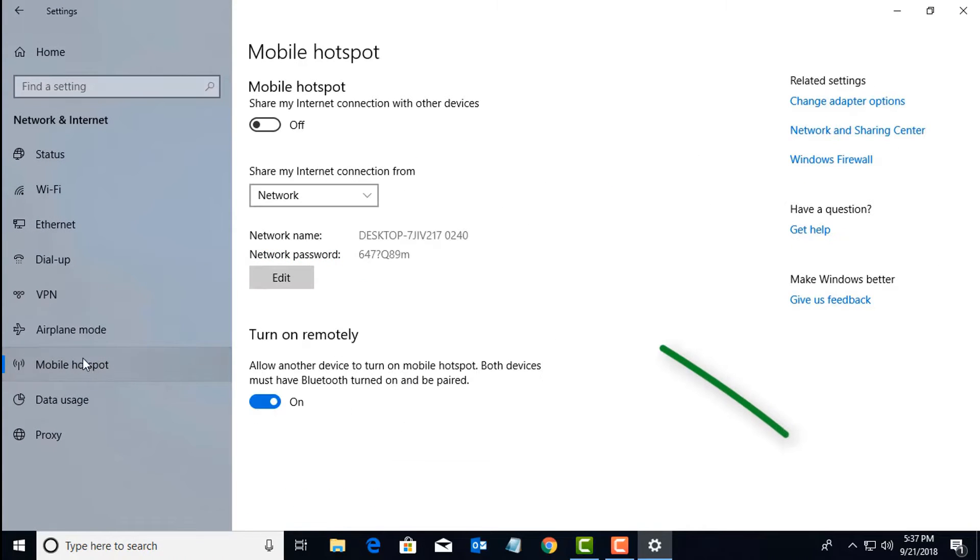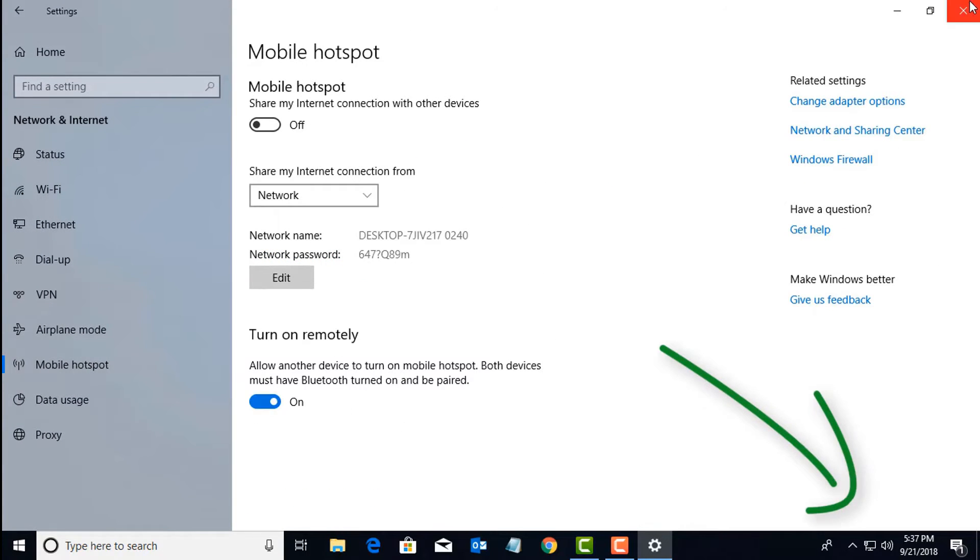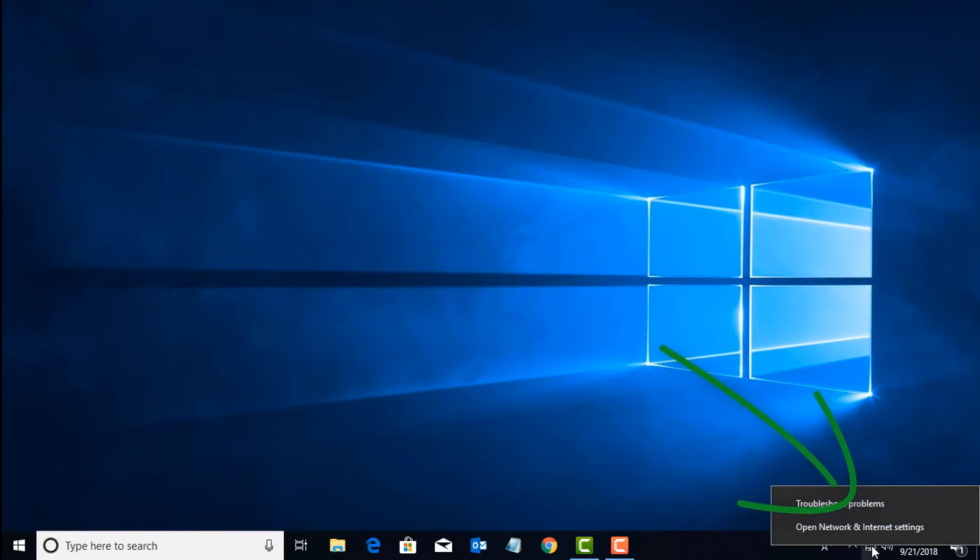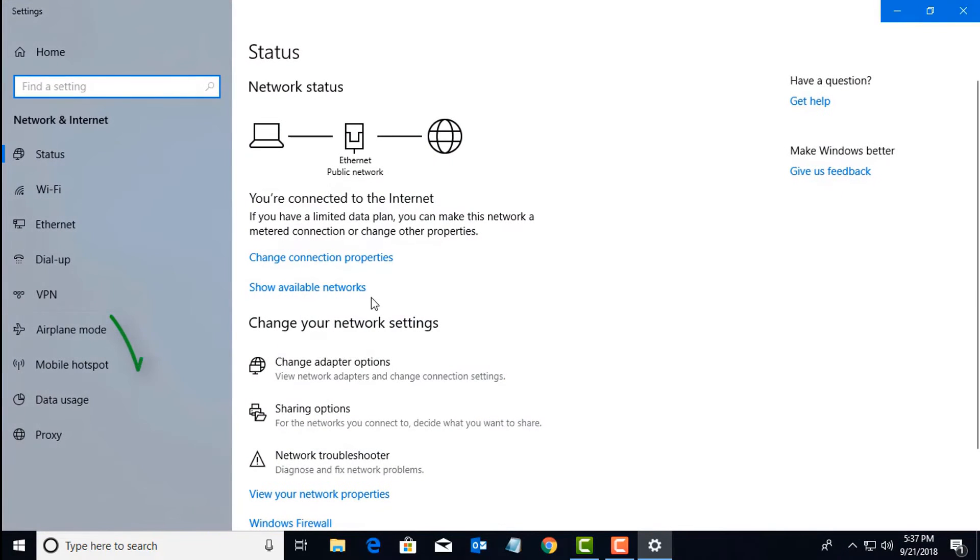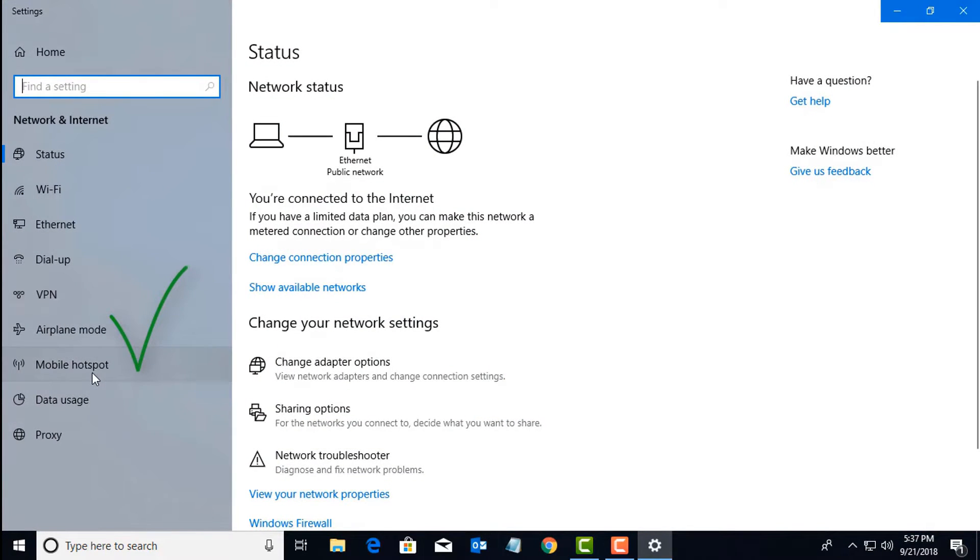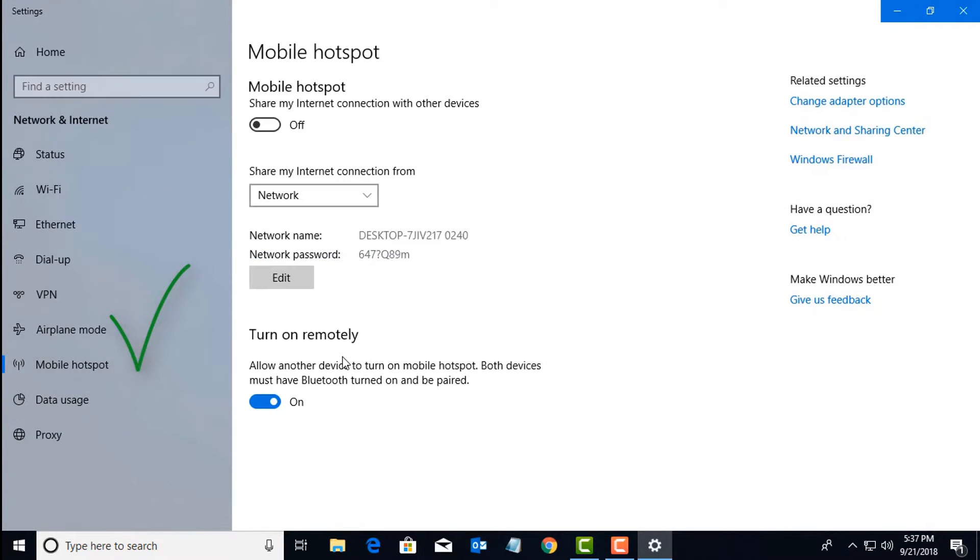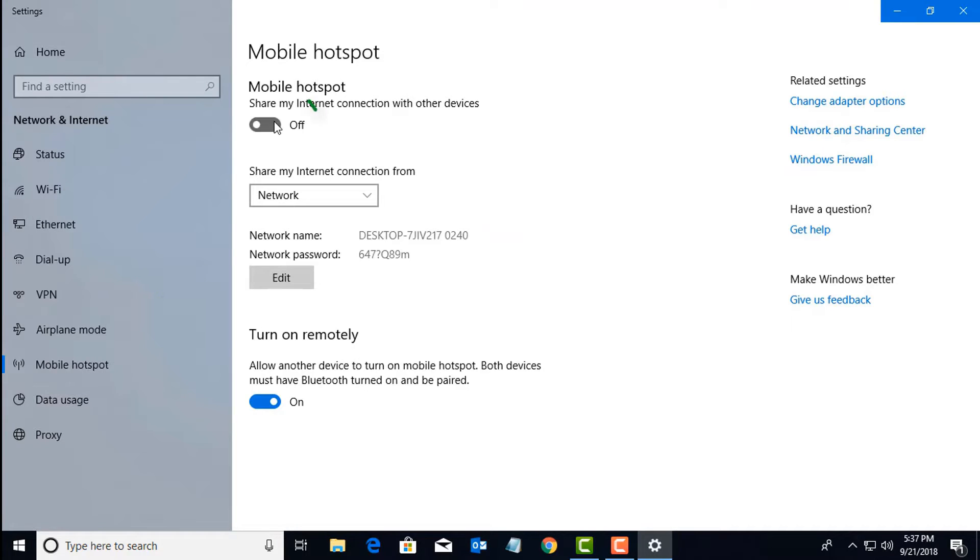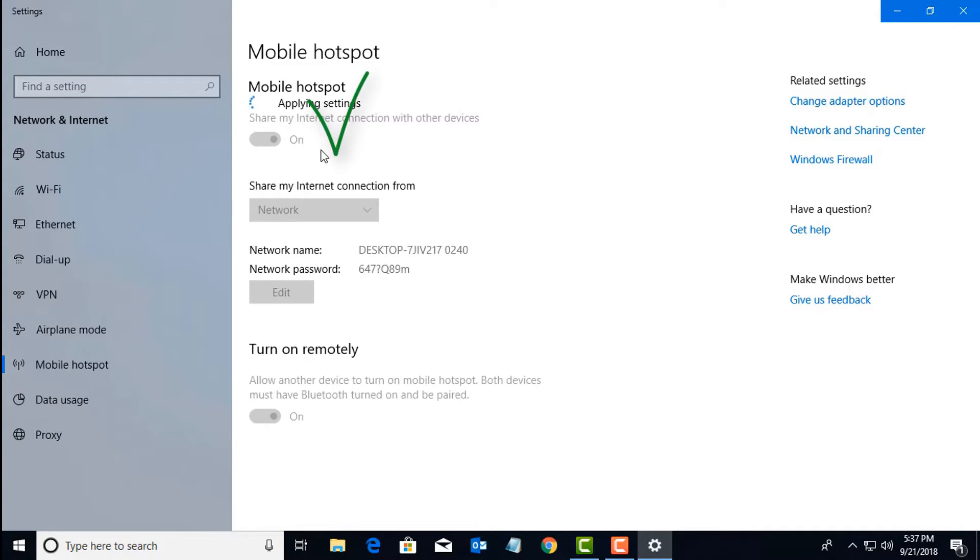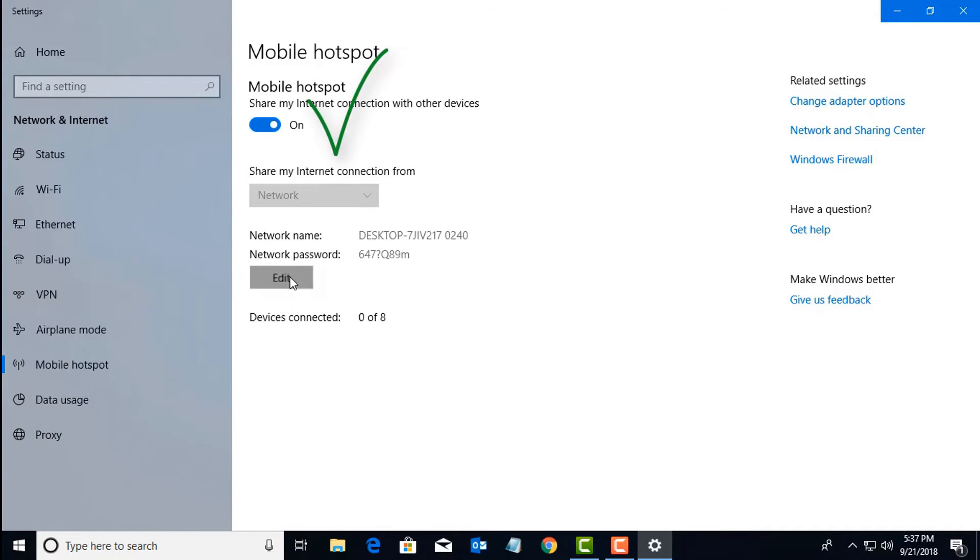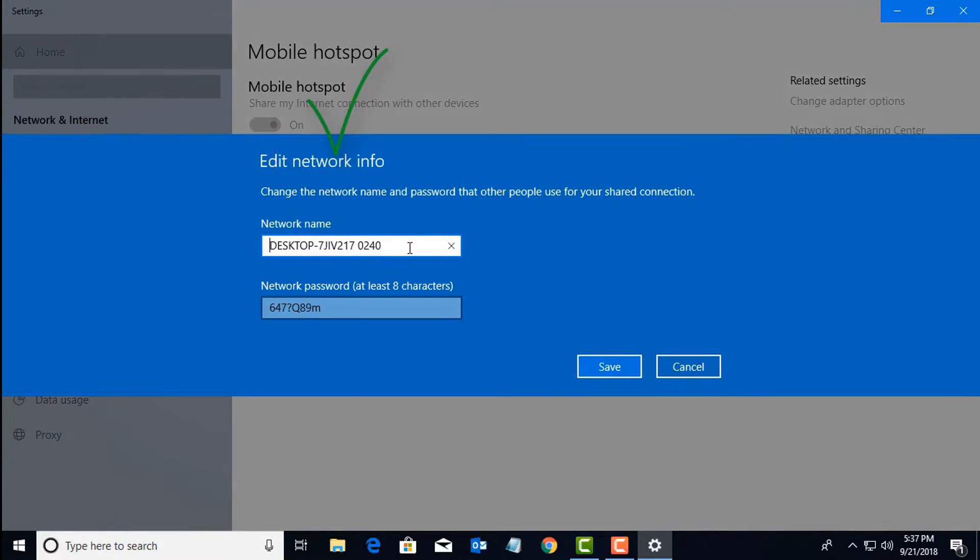There's a second way we can go here. Let's click on the icon of your internet network there. Right-click, open Network Settings. You can see mobile hotspot. Let's turn this one on and then edit the default settings.